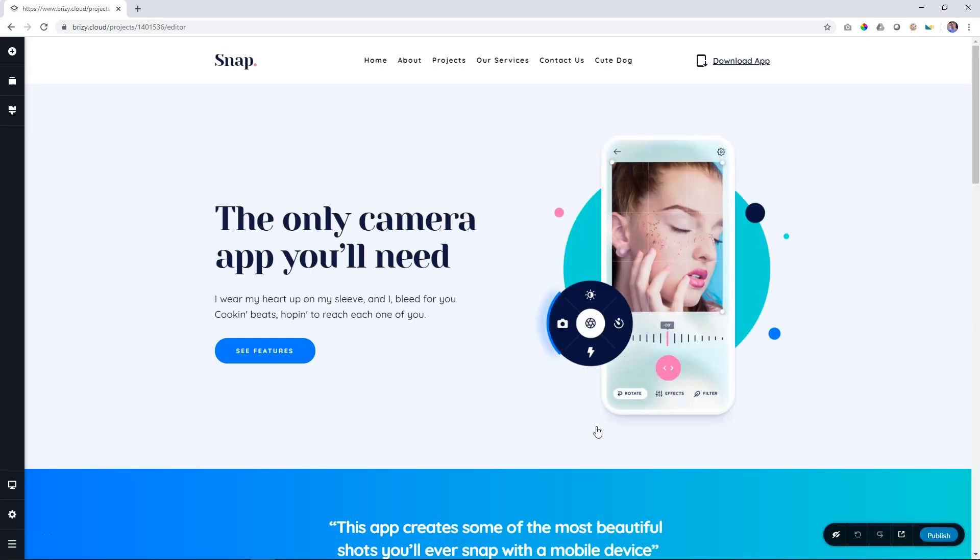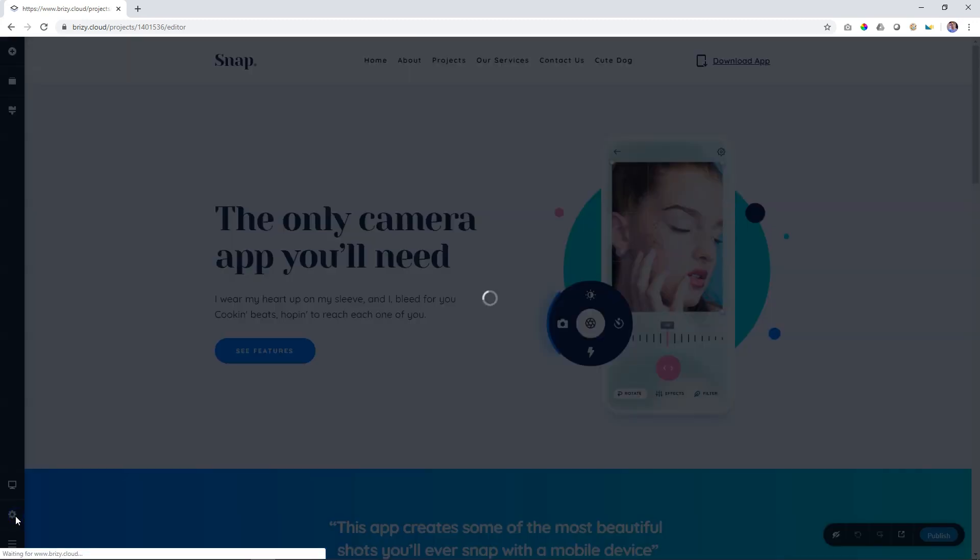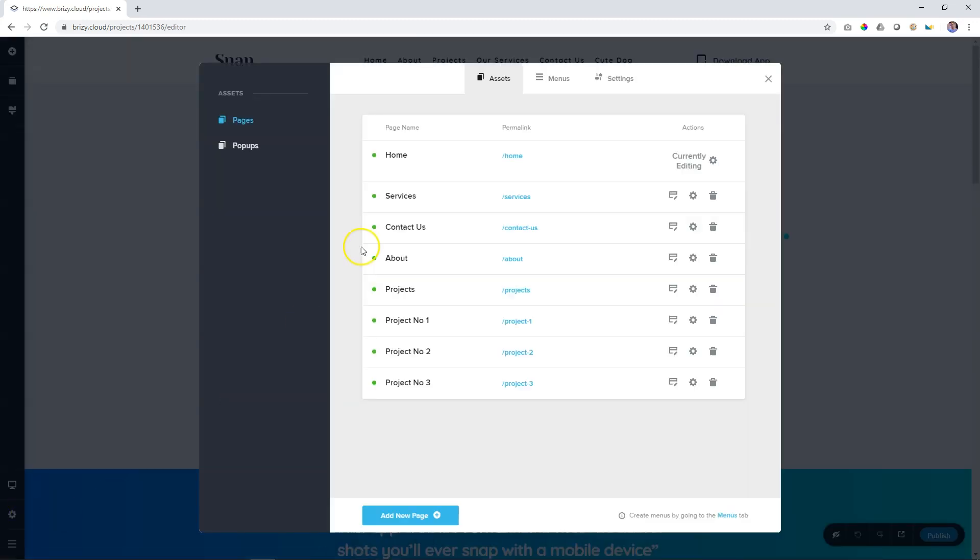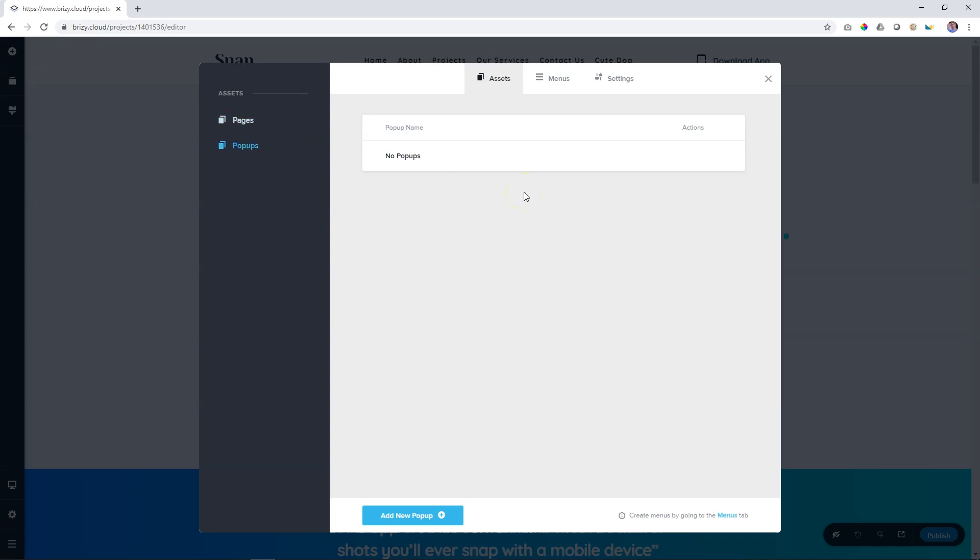As I had shown you earlier, to access that, go to the sidebar on the left, click on settings, and you will see up here pop-ups appear. Click on that. These pop-ups only relate to automatic triggers and conditions.